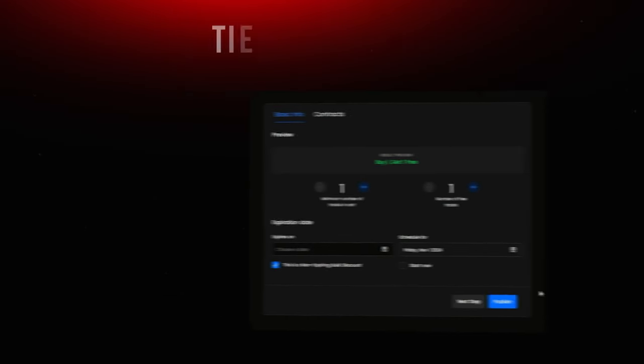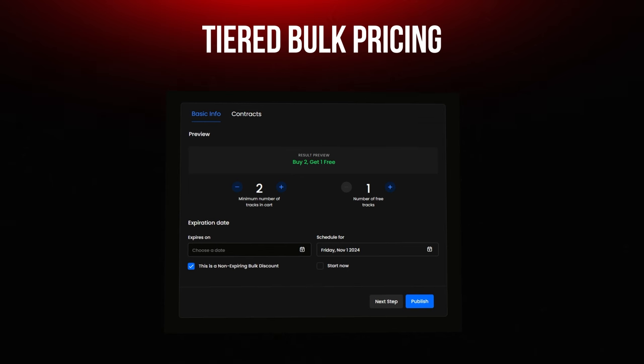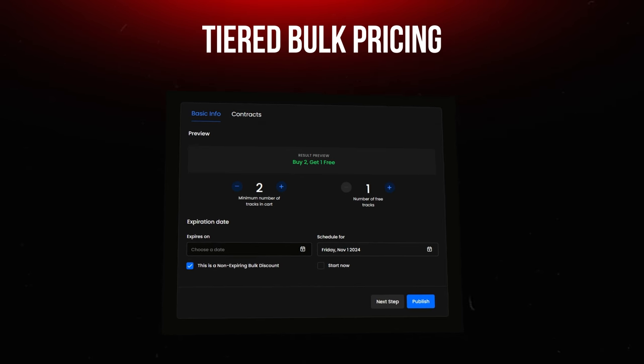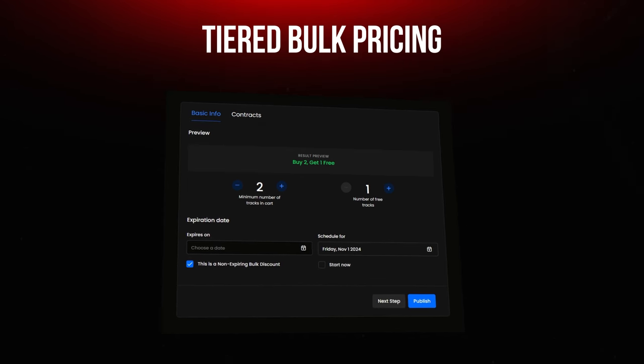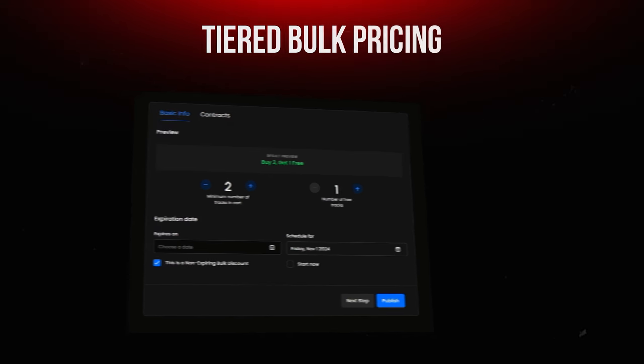Want to boost your sales volume? Try bulk pricing strategies like buy two, get one free. This not only encourages impulse buys, but can also lead to stronger customer loyalty and repeat business.